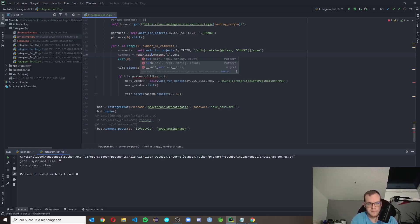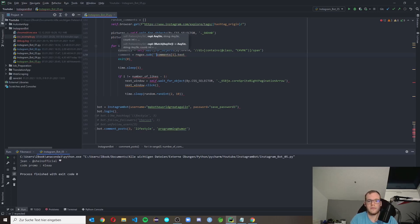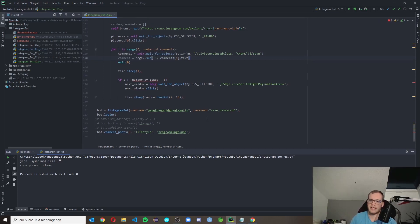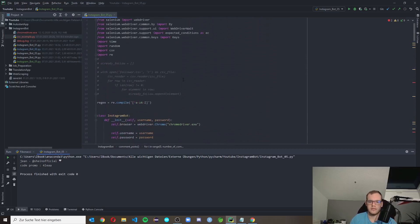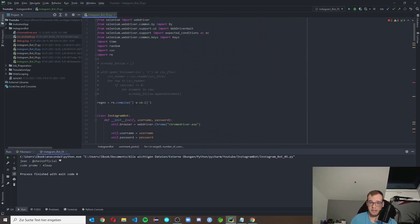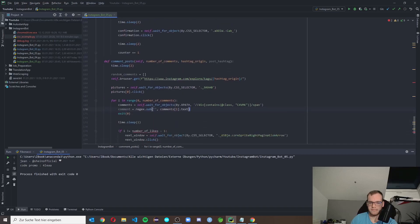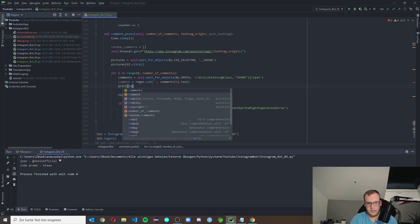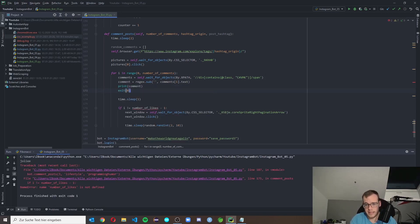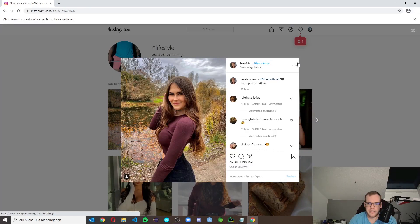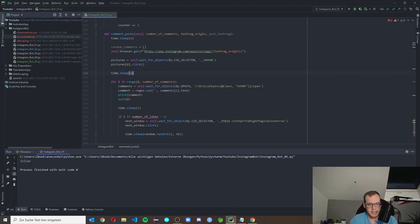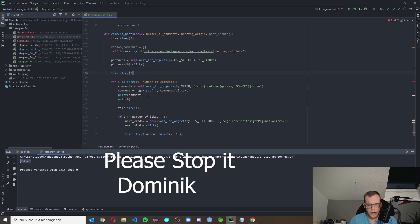We use our regex variable from above: regex.sub — we put in empty apostrophes as the replacement, and over there we put in the string we want to process. Everything that isn't an alphanumerical value we want to get rid of. That's what is happening here. We can simply print our comment now, then put in exit(0) again and let it run once more. Now we can see only alphanumerical values are in there — the smiley is gone.